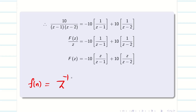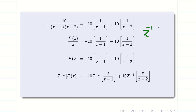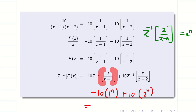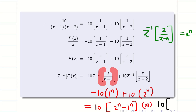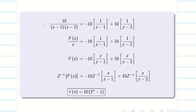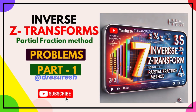My final answer is f(n), which is z inverse of F(z). Applying z inverse on both sides, and using the formula z inverse of z by z minus a equals a power n, we get: z inverse of z by z minus 1 is 1 power n, and z inverse of z by z minus 2 is 2 power n. So the answer is minus 10 times 1 power n plus 10 times 2 power n. Taking 10 as common, this is 10 times 2 power n minus 1 power n, or simply 10 times 2 power n minus 1. Both forms are correct since 1 to any power is 1. Hope you understand the problem. See you in the next video.